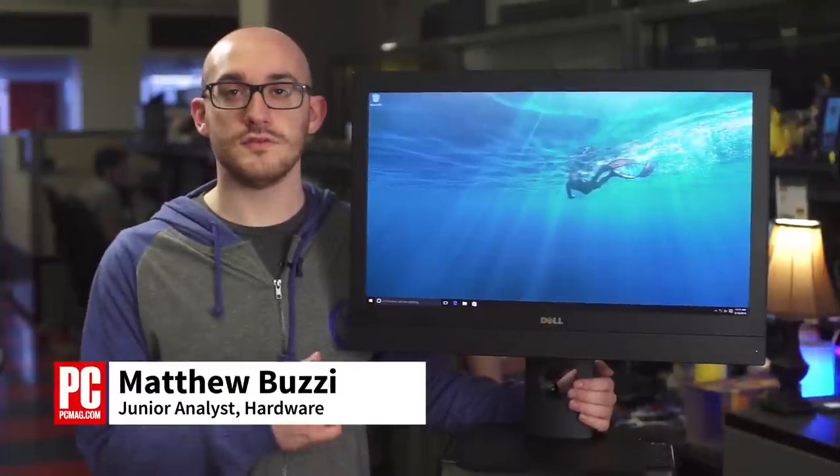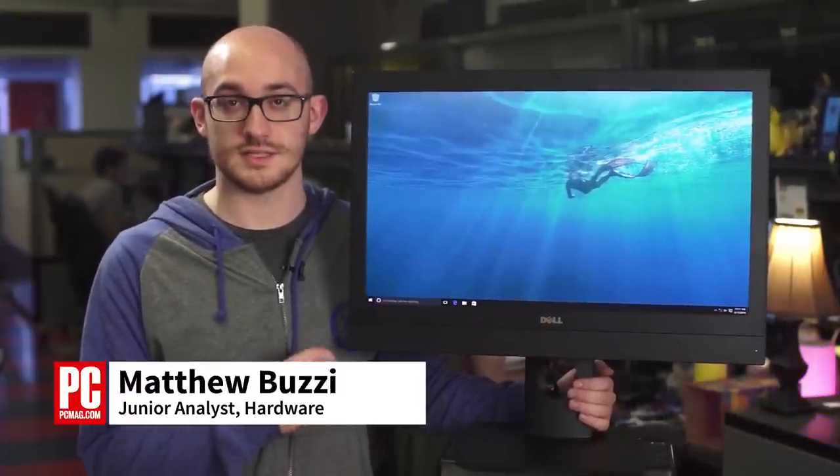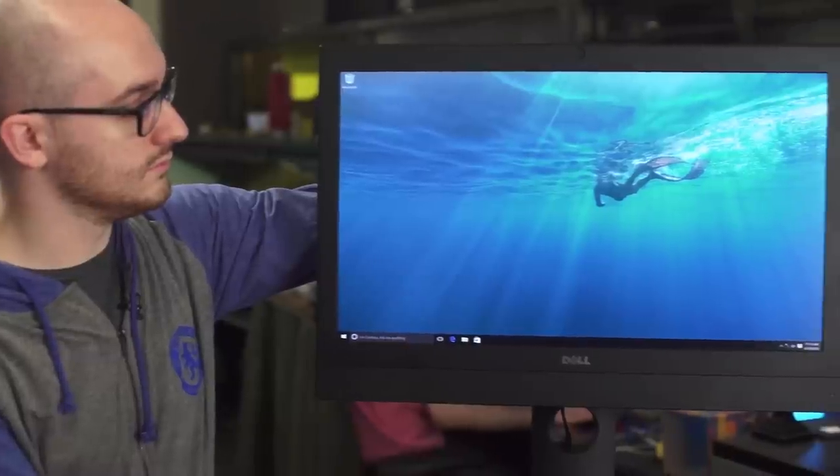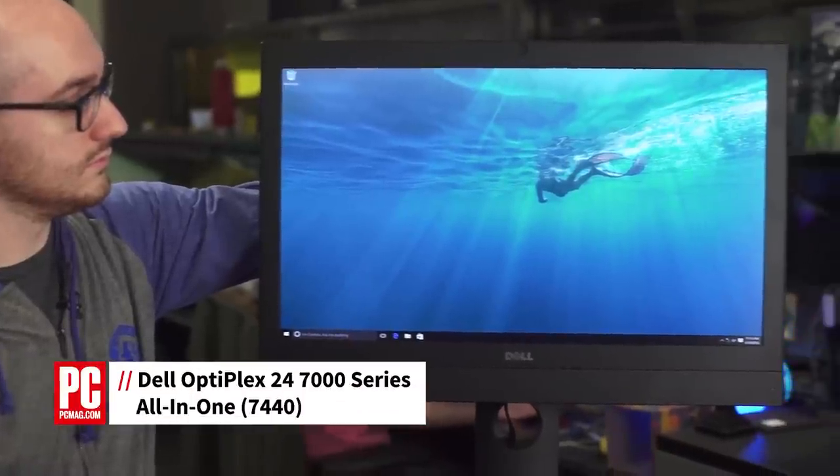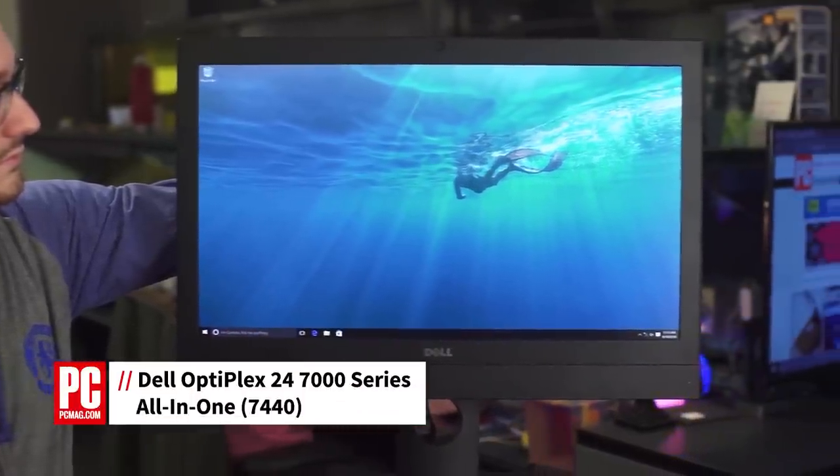Hi, I'm Matthew Buzzi, here with a review of the Dell OptiPlex 24 7000 Series All-in-One. One of the main selling points of this business desktop is its 23.8-inch 4K display.